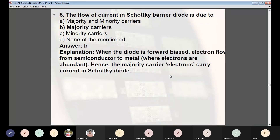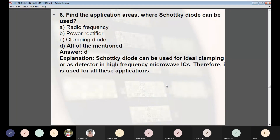Question 5: The flow of current in a Schottky barrier diode is due to — (A) majority and minority carriers, (B) majority carriers, (C) minority carriers, (D) none of the above. Answer: B — majority carriers. When the diode is forward biased, electrons flow from semiconductor to metal, carried by majority carriers. Question 6: Find the application areas where Schottky diodes can be used. Answer: All of the above — RF power rectifier, clamping diode, and detector in high-frequency microwave ICs.